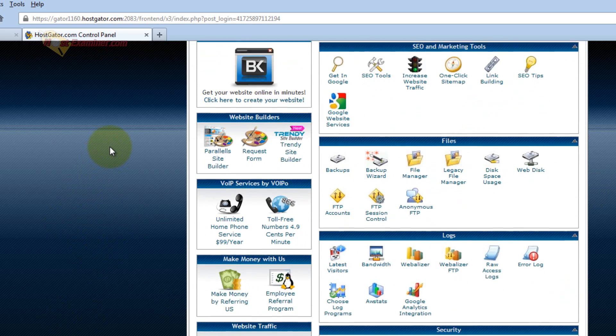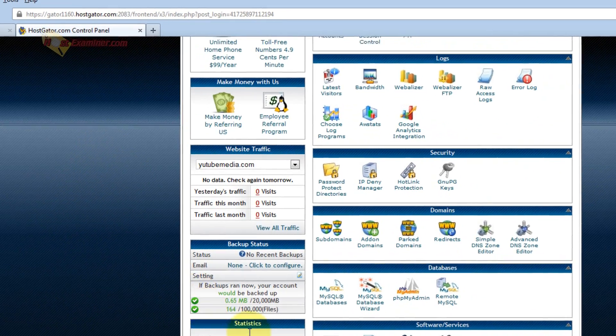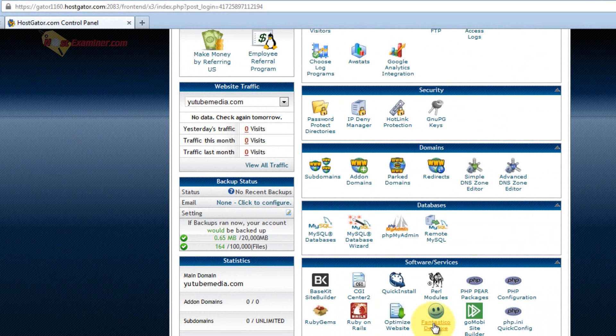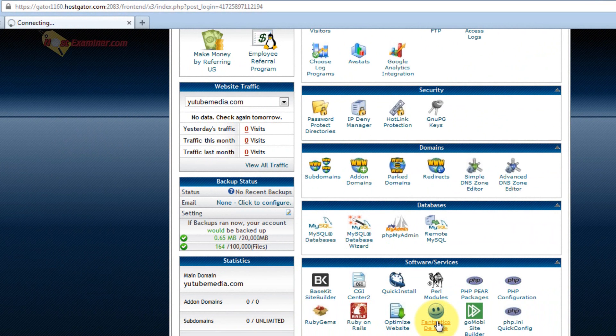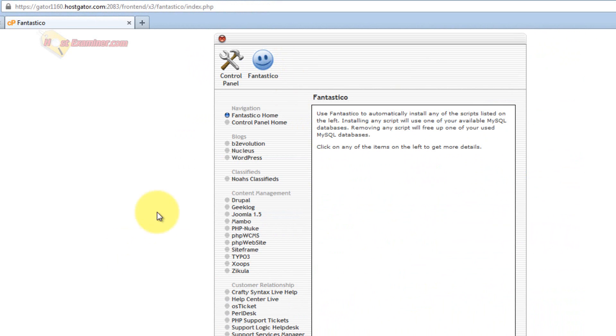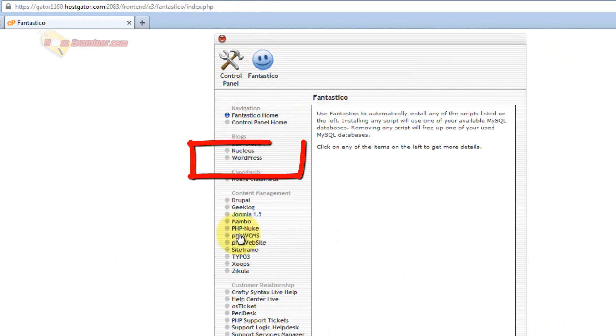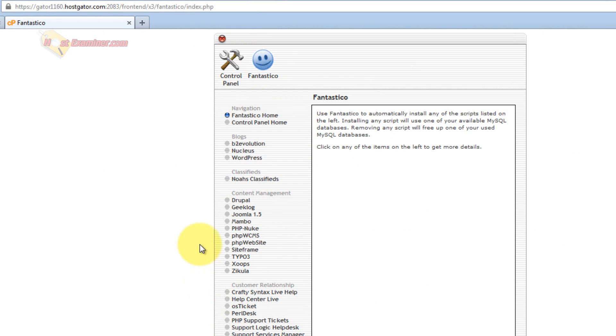So scroll down in cPanel and click Fantastico Deluxe. This is the third party script installing software. Down here, WordPress, there's all these different types of blogs you can set up or website systems, but WordPress is what we're going to be doing right here.